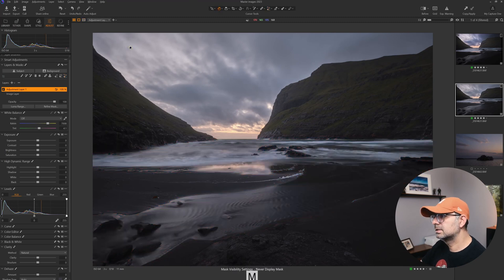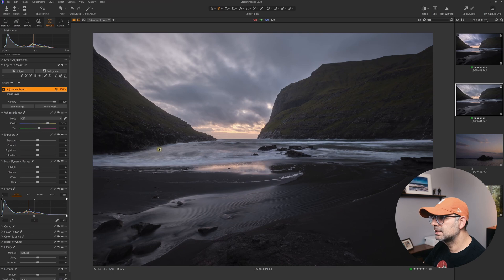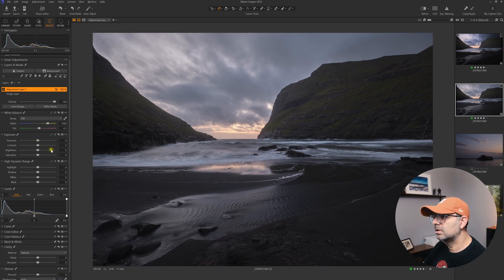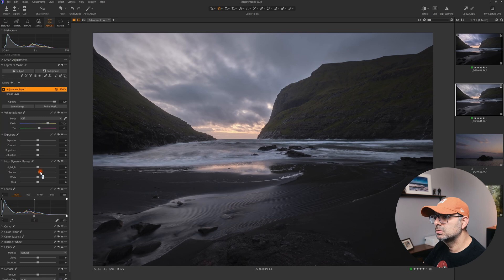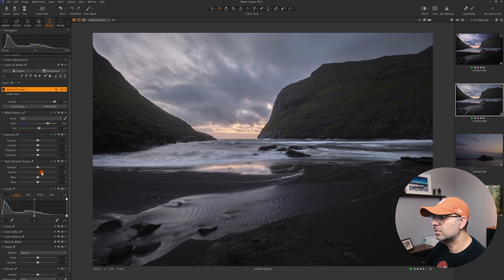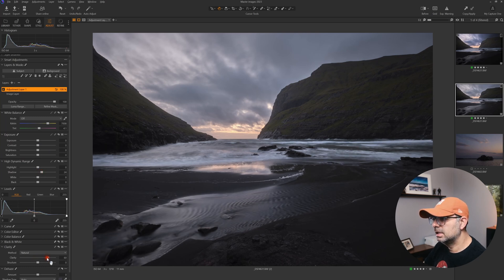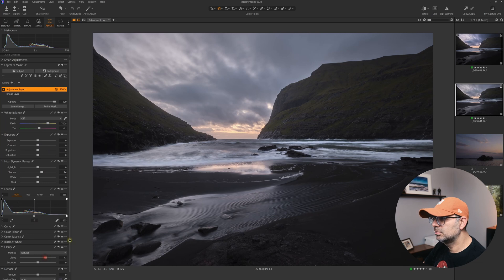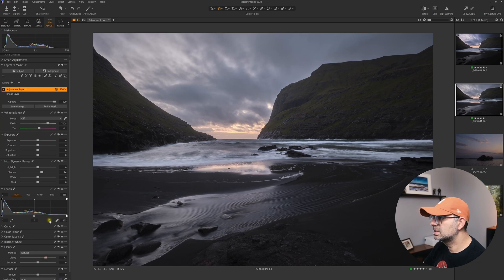Let's hit M to hide the mask overlay. What I'm going to do with this water is open up the shadows a little bit more, perhaps increase the clarity to bring out those details in the foreground.